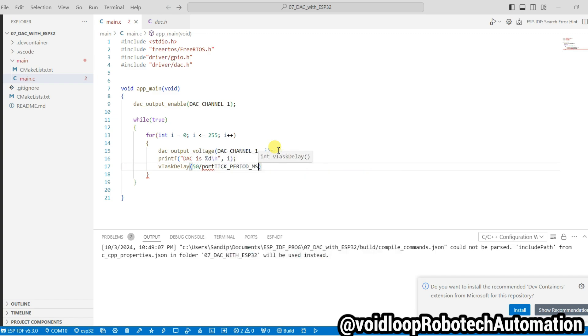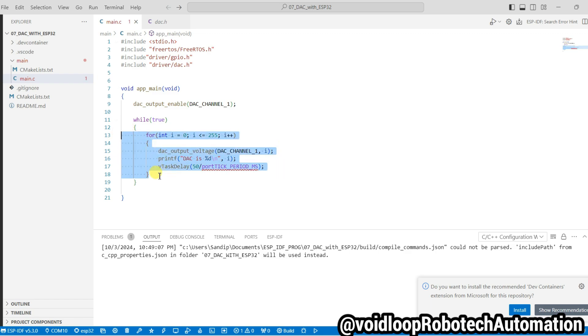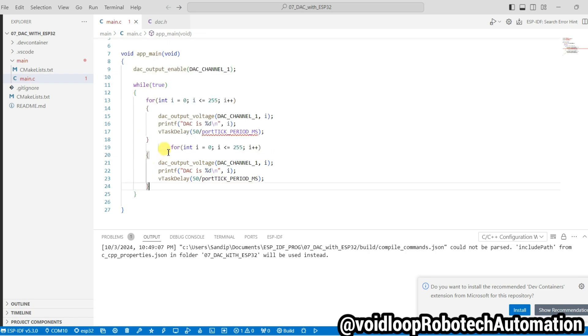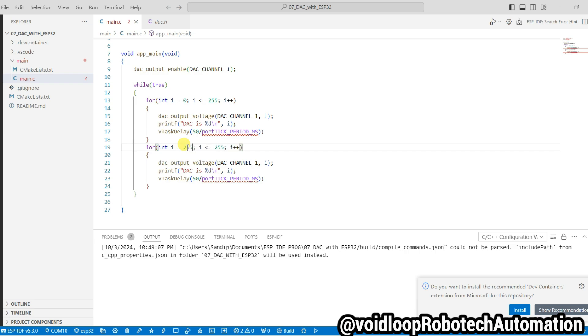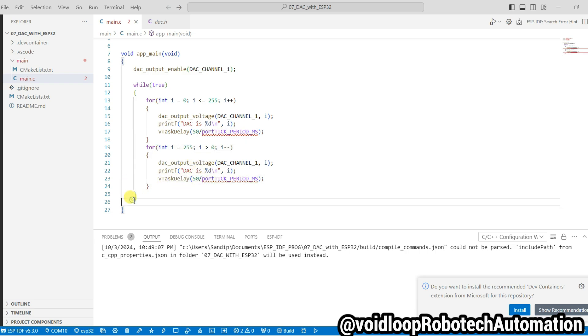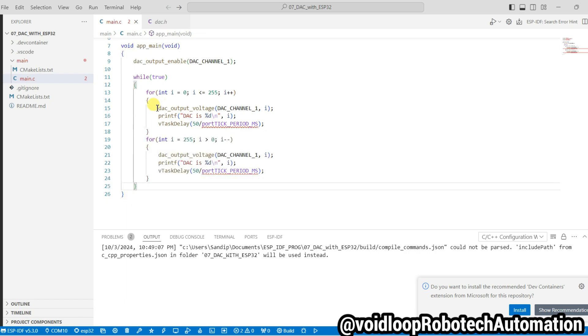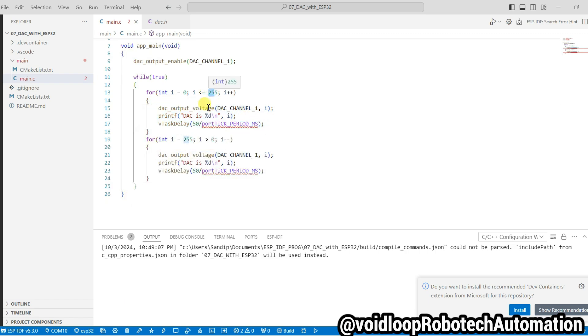I will copy this for loop again. Now it will start from 255 and up to zero, and i minus minus. So overall DAC value will increase, once DAC value increases up to 255, then DAC value will decrease up to zero.